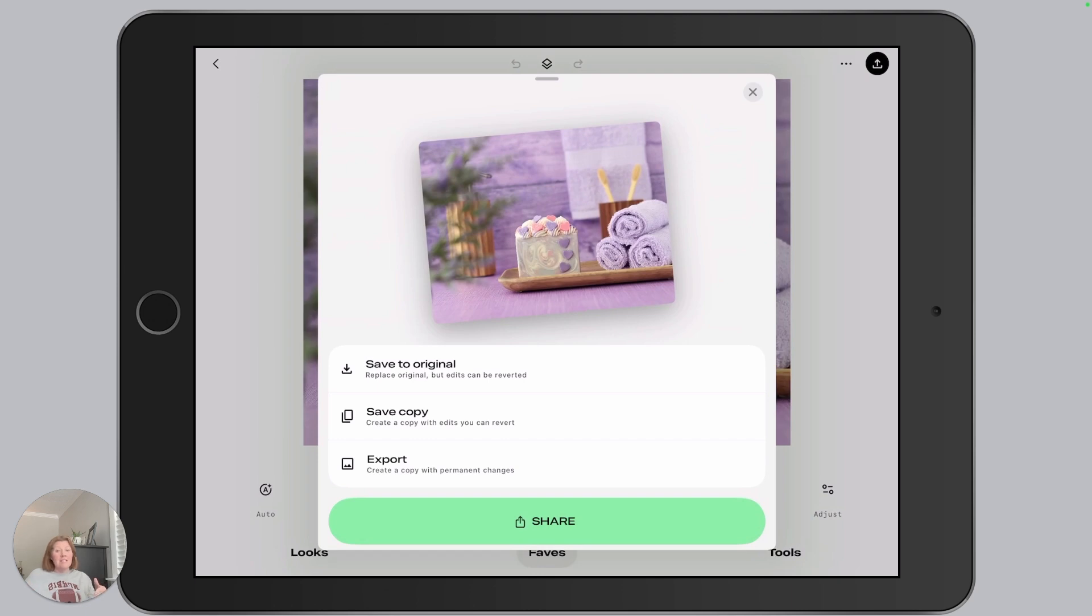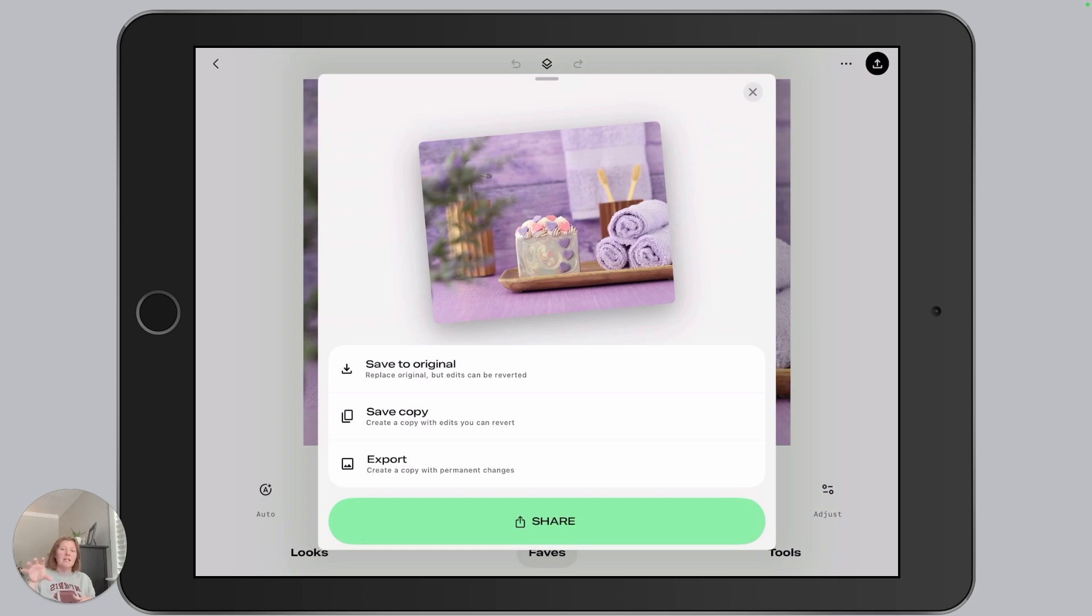However, it does apply the settings. So it's going to reduce the pixels and it's going to reduce the overall quality of the photo. It's going to make those settings that you put in, it's going to apply them.